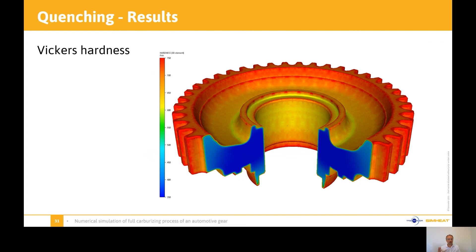Finally, the Vickers hardness, which is commonly used for in-use properties — you have the distribution of this hardness within the part after the whole process of carburizing and quenching.